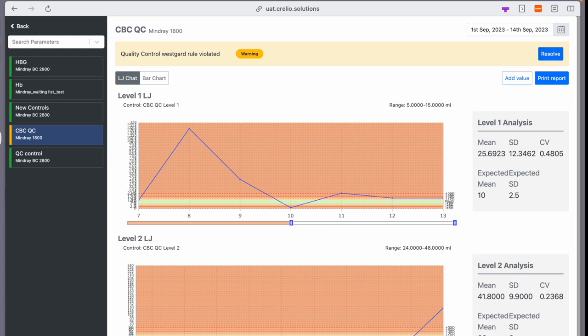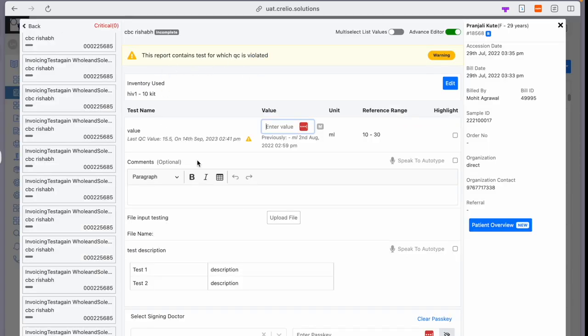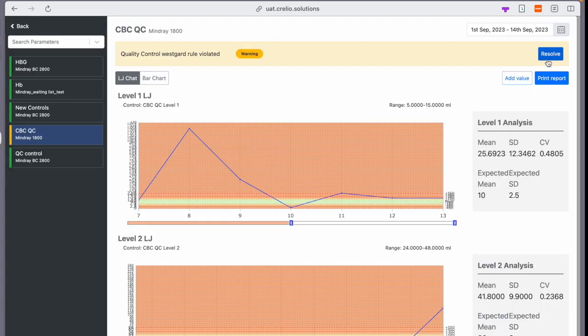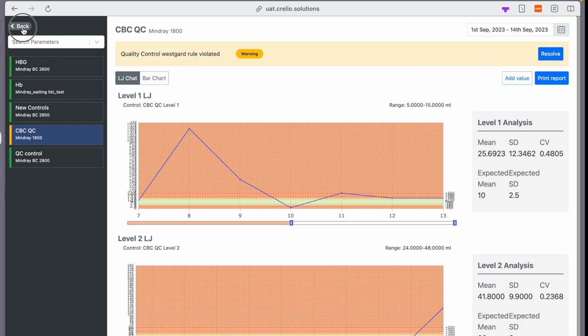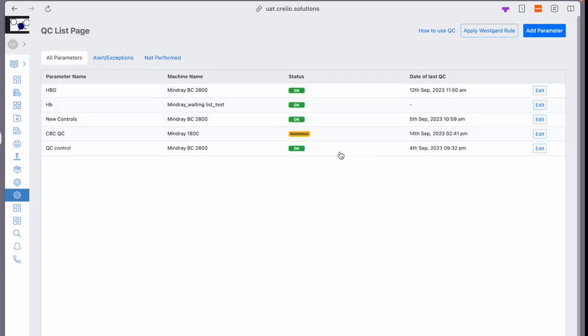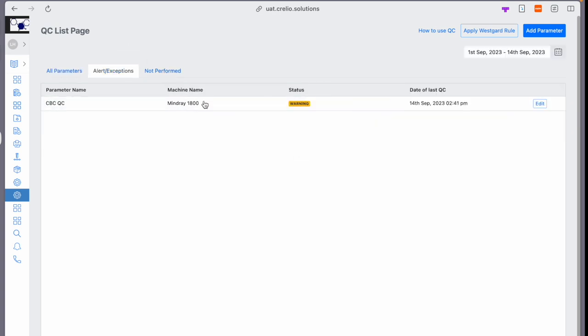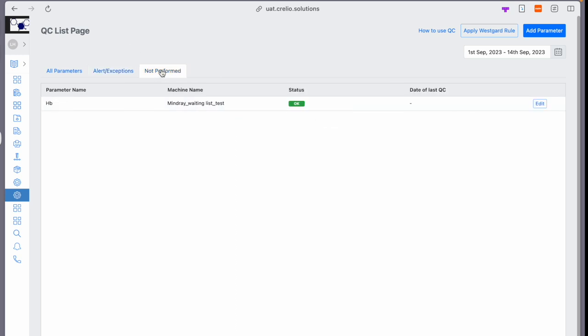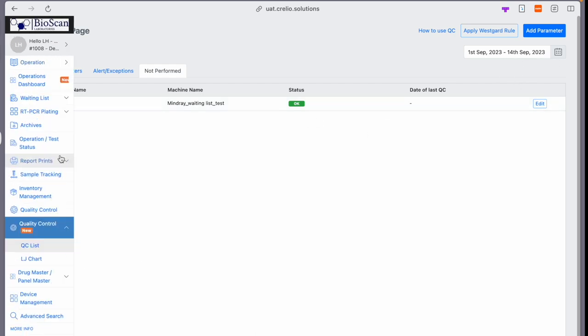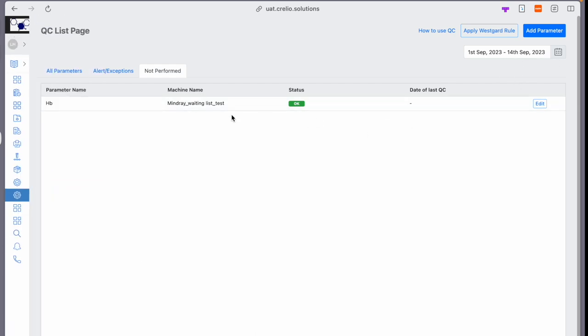Also, I see that for this QC there is a violation. If you want to resolve, you can go back to the QC section. Now before that, you see that this shows a warning even in the QC page. And on the alert exception page, you can see that these QCs have the warning status over here. The QCs which are not performed in this time period will show up here, so you know at all times which QCs are not performed during this time period.